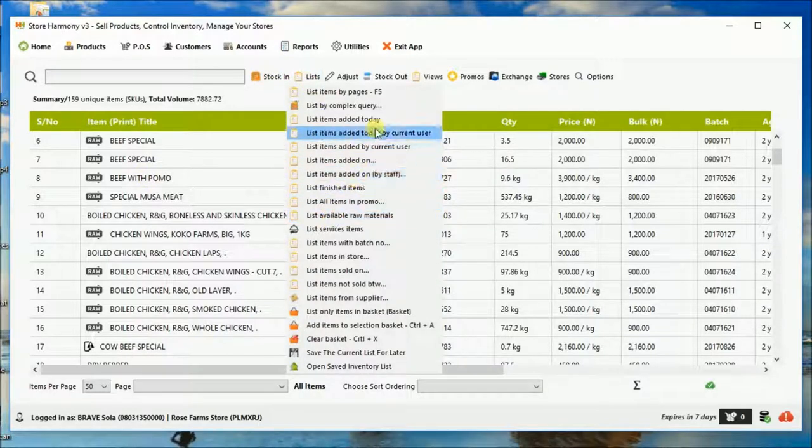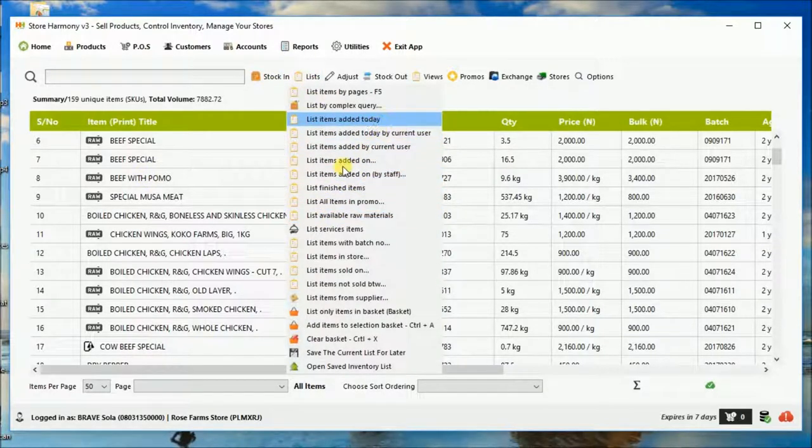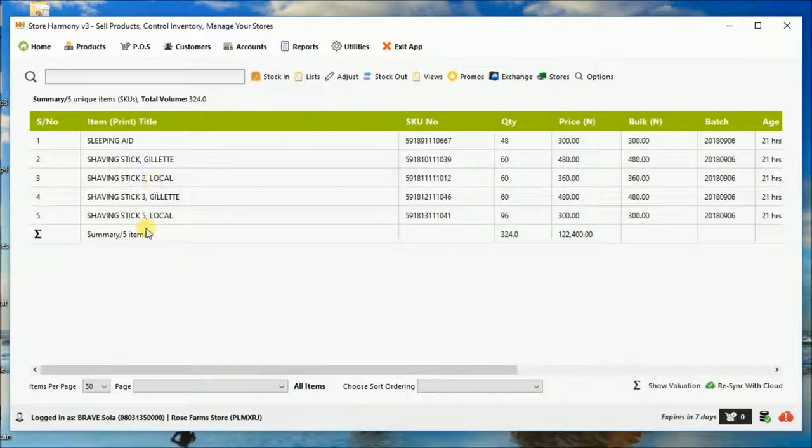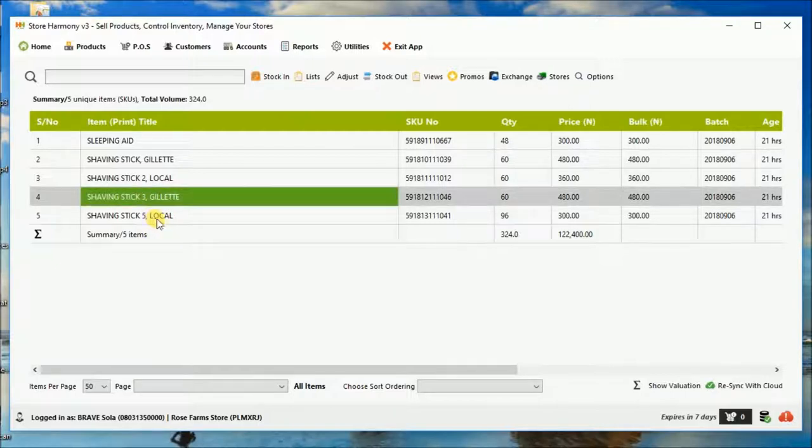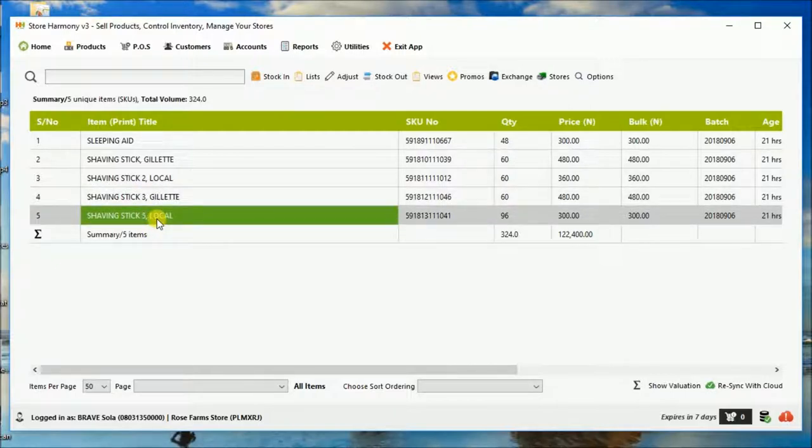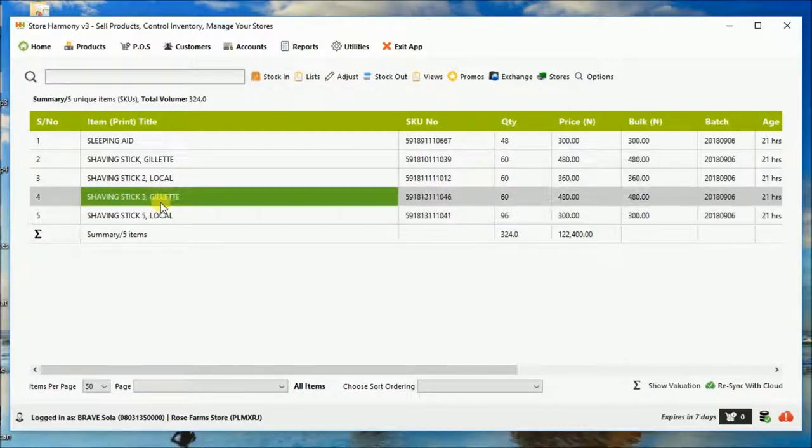This is the very first basics of inventory management in store harmony. I hope you've been able to get everything that we're talking about.